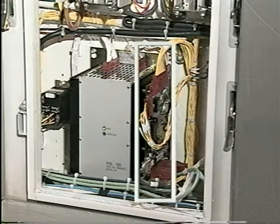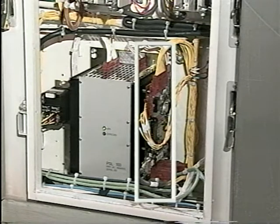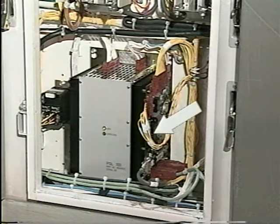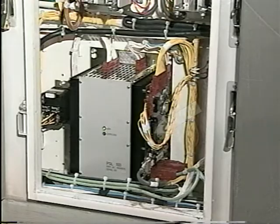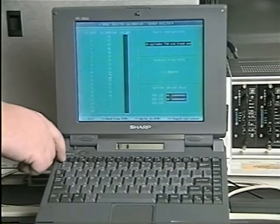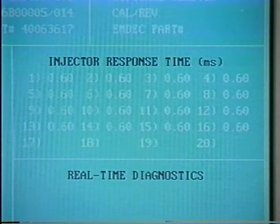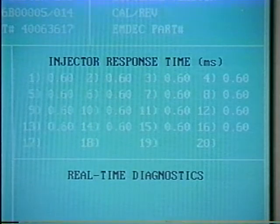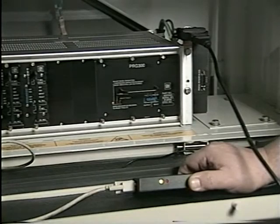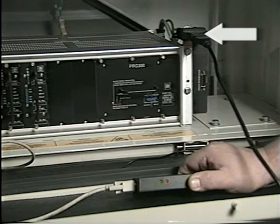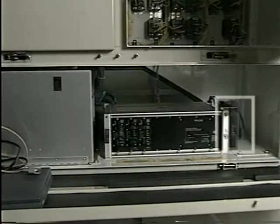By using the interface module, MDEC will function with the control system in an identical manner to a Woodward governor equipped engine. The interface panel is also equipped with an access port to allow use of diagnostic equipment such as the PC reader program with a laptop computer. Use of these diagnostic tools is covered in the troubleshooting video. There is another diagnostic port located beside the EM2000 locomotive control computer in the locomotive cab.